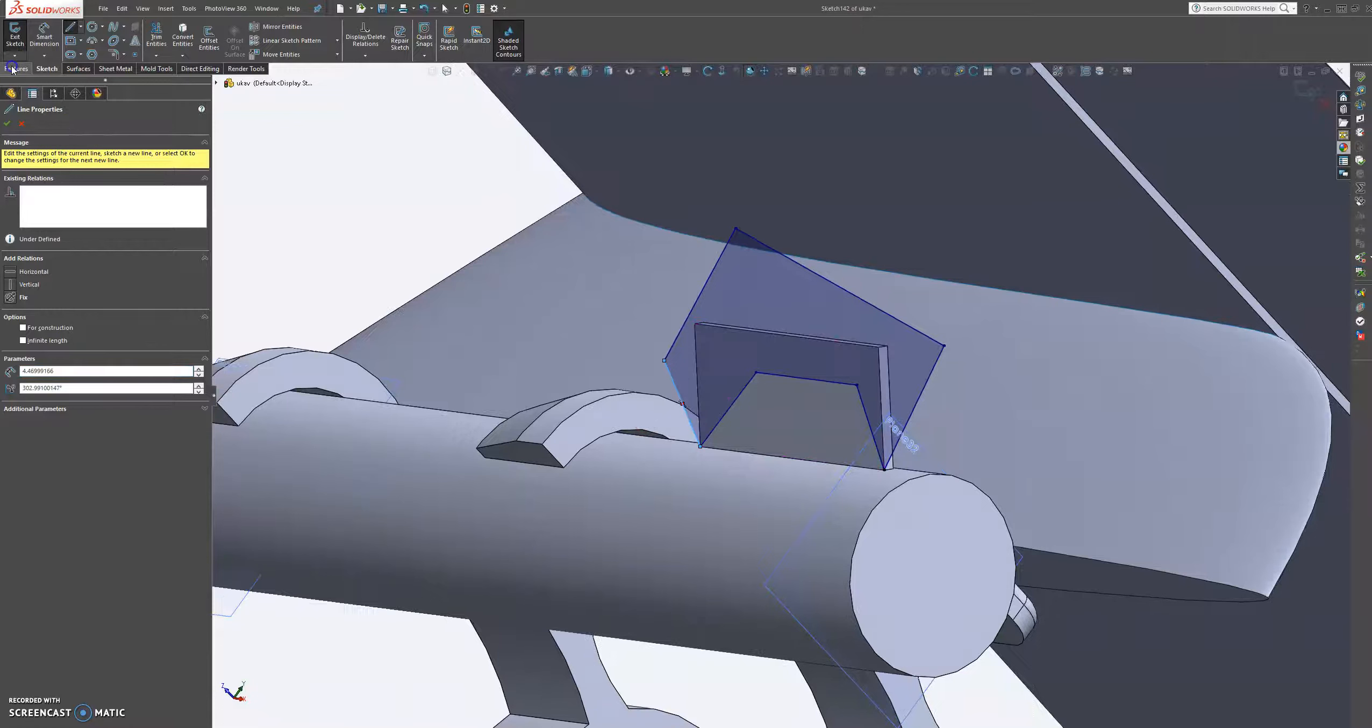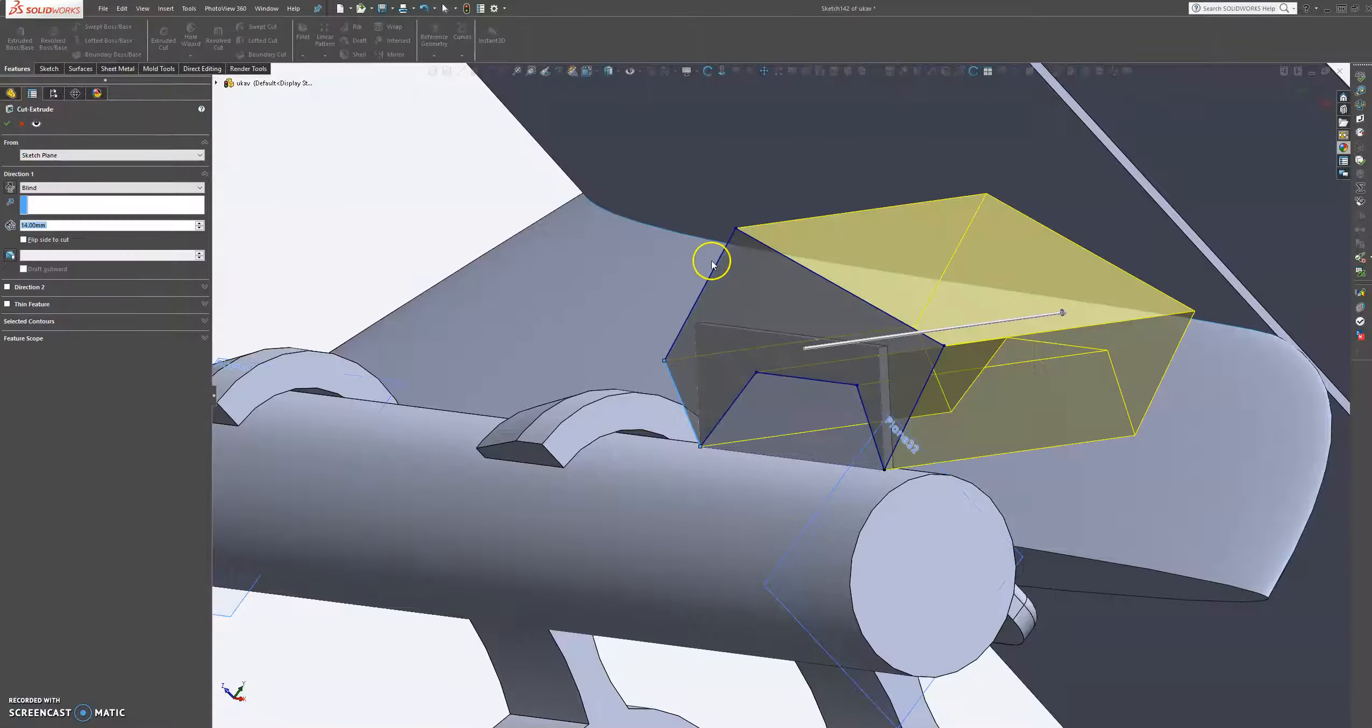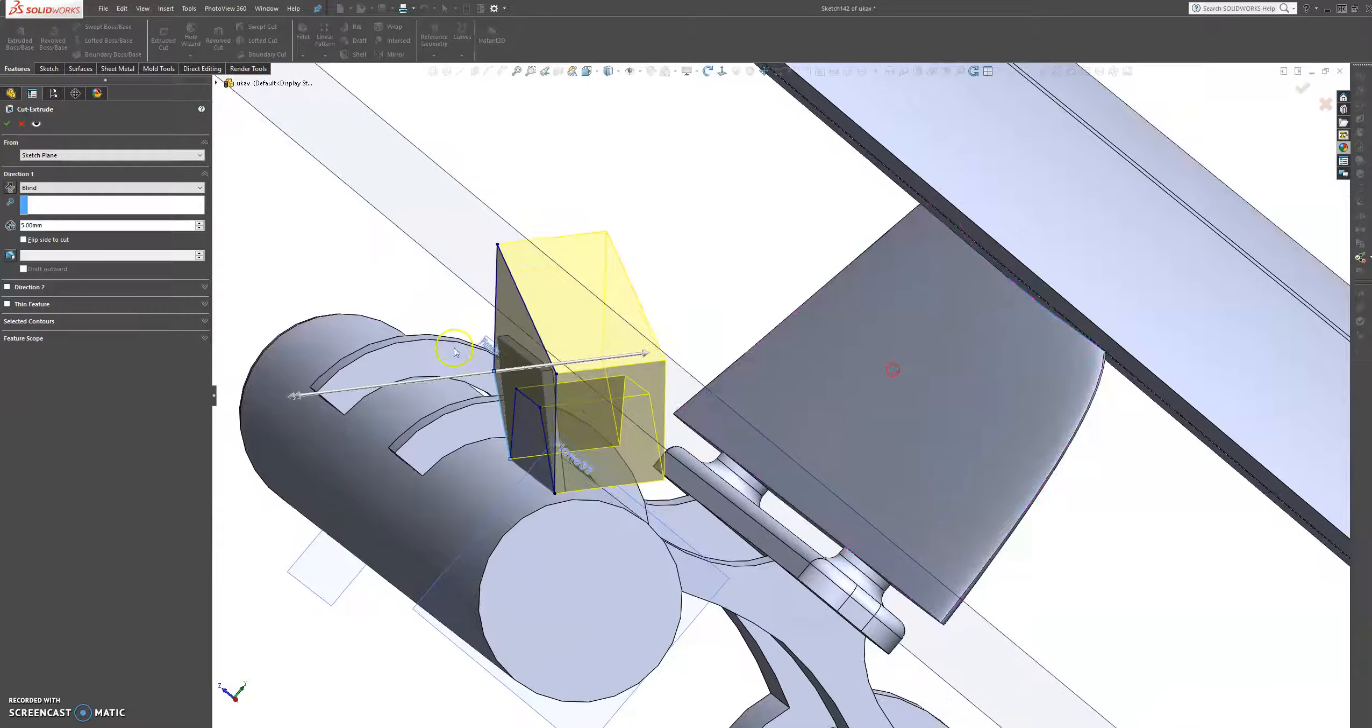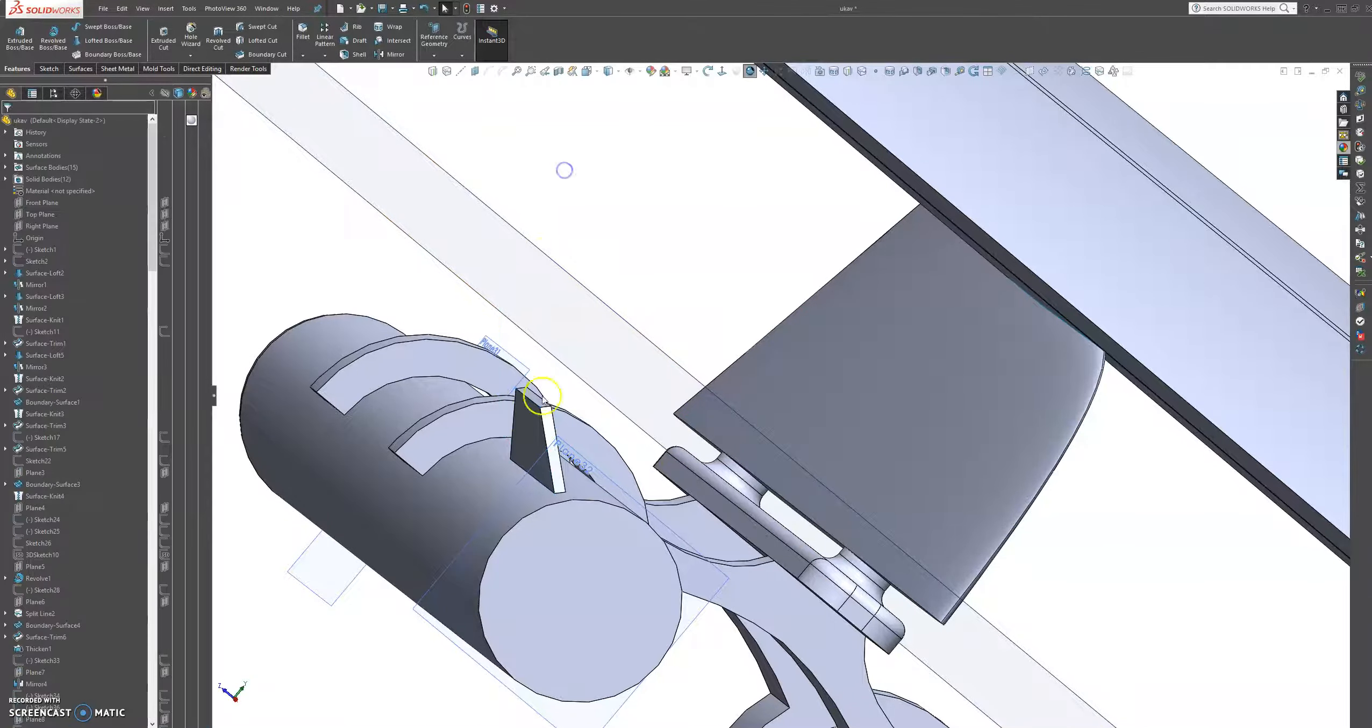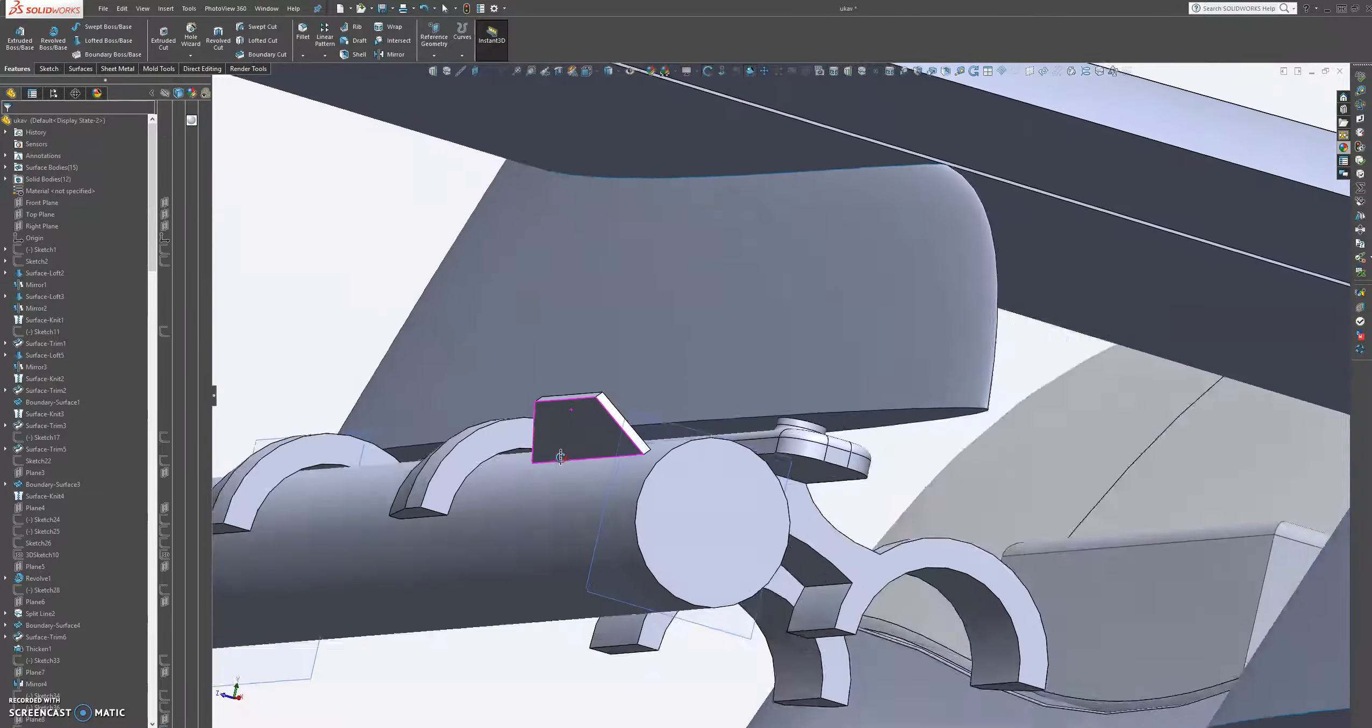And then we're just going to go to features and extrude that cut all the way to this body. Press again on that. And that looks very good.